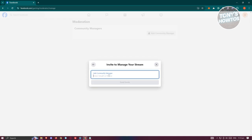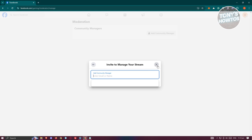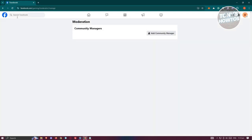You just need to enter their email, and once you've entered their email, it will send a specific invite link to their email. You just need to accept that for them to actually be a community manager on your page.